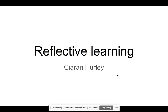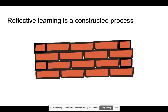Reflective learning is what we call a constructed process, which means all of your experiences and events in life contribute to what you're learning in the background, often without us noticing. Reflective learning takes the time to really focus on what's happened, what experiences you've had.